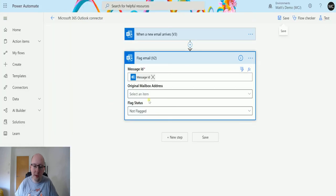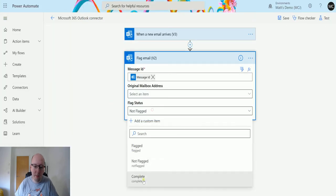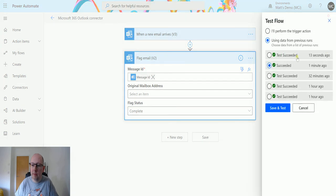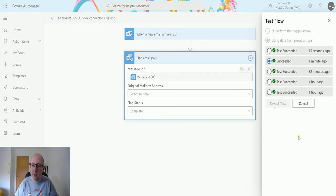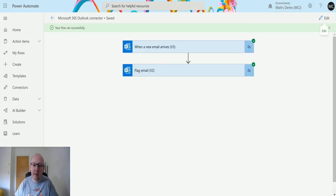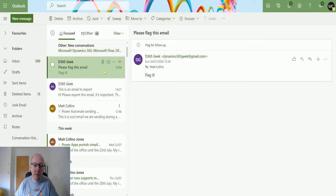And the last one is we can complete it as well. So we can hit complete. Again, run from that previous successful run and it should run through and then it should give me a little tick. And we can now see there's a little tick there instead of flag.